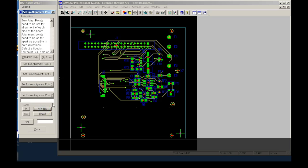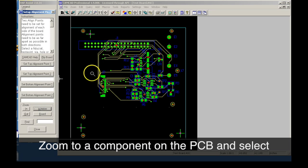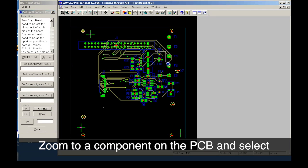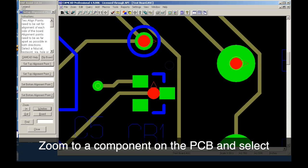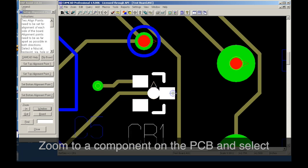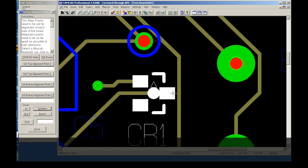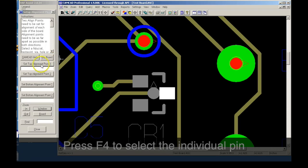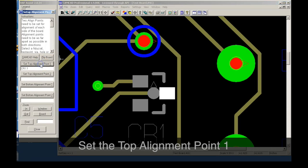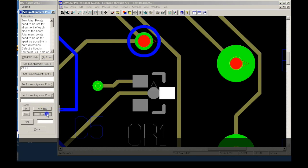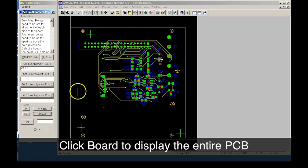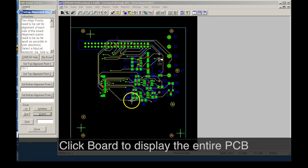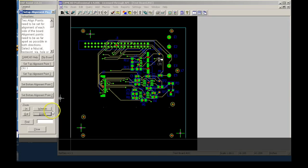Two points are selected for each side of the circuit board. The CAMCAD Zoom Select tool allows us a closer view of the PCB. In CAMCAD, the entire component is selected when clicking on a pin. To select or drill down to the pin, you press F4 on the keyboard. The first top side alignment point is set and we move on to selecting the second point.